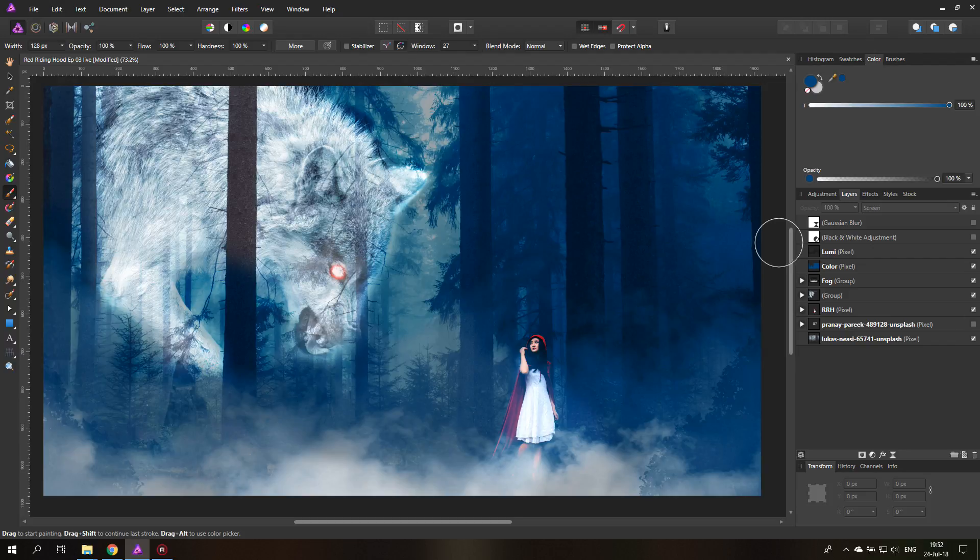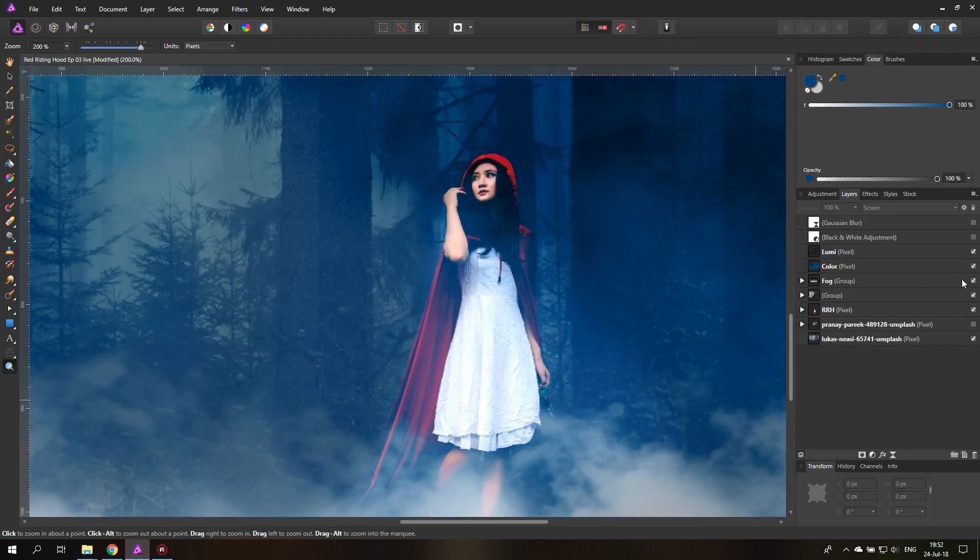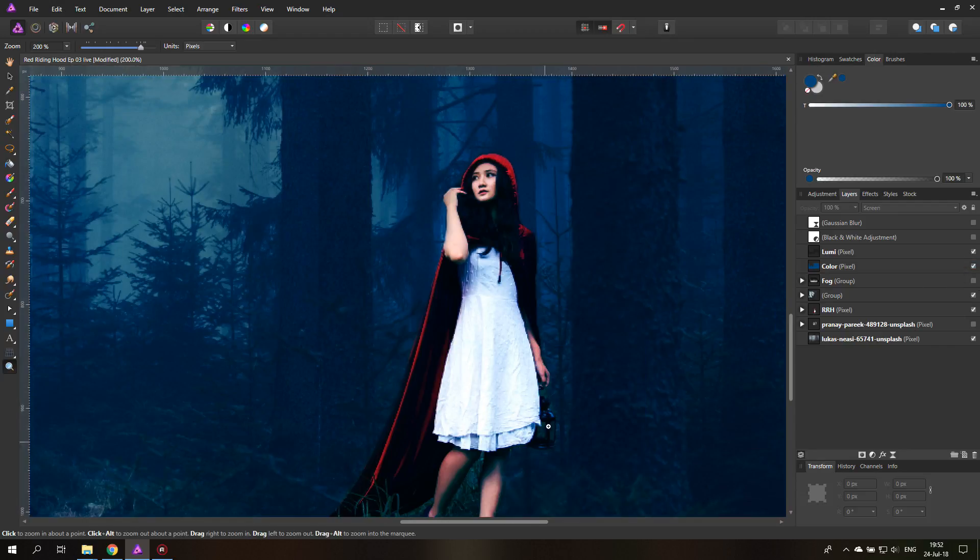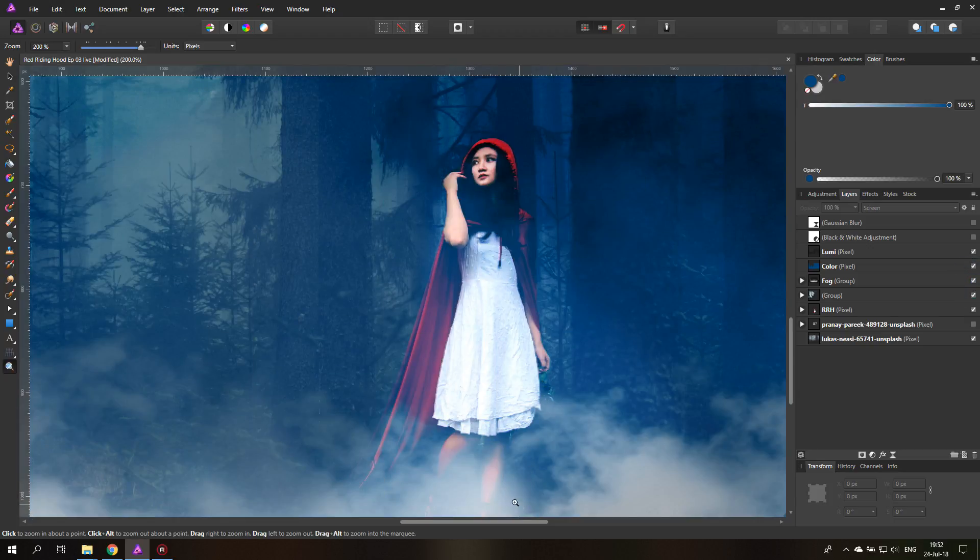The first thing we want to do is create a light because you can see down here in her hand she's holding a lamp. As you can see here is the lamp behind the fog and we want to have a nice light effect on that.